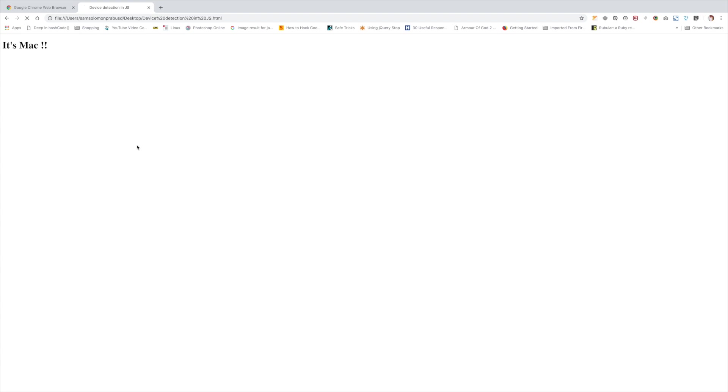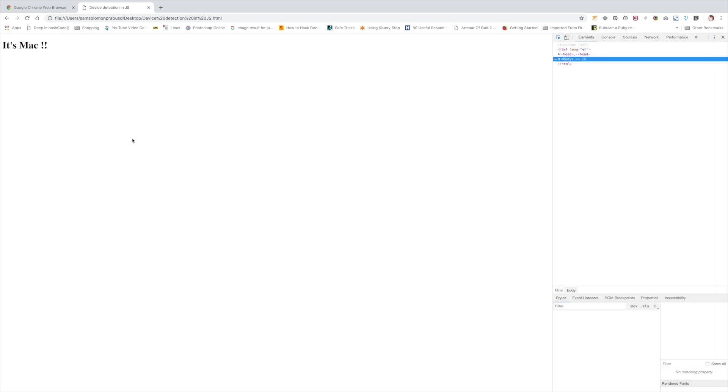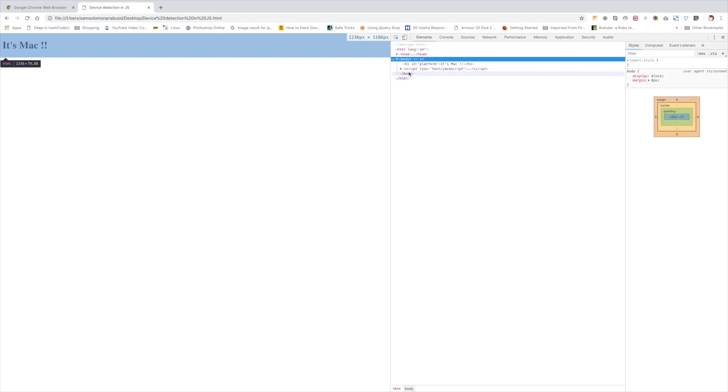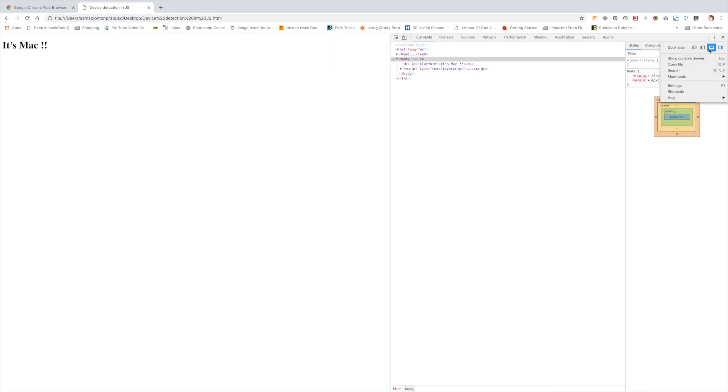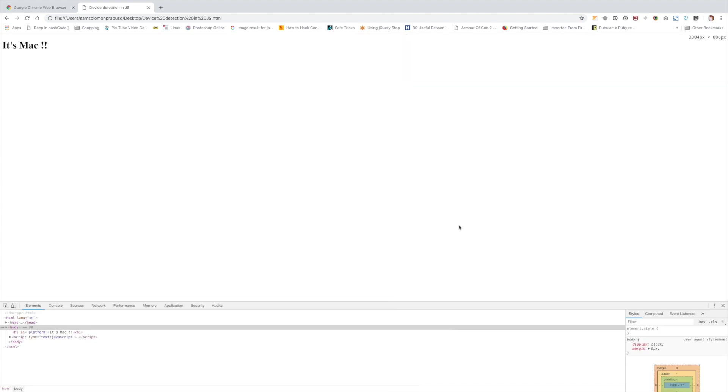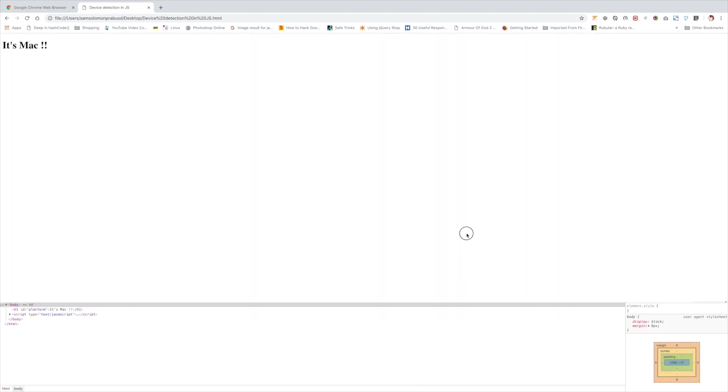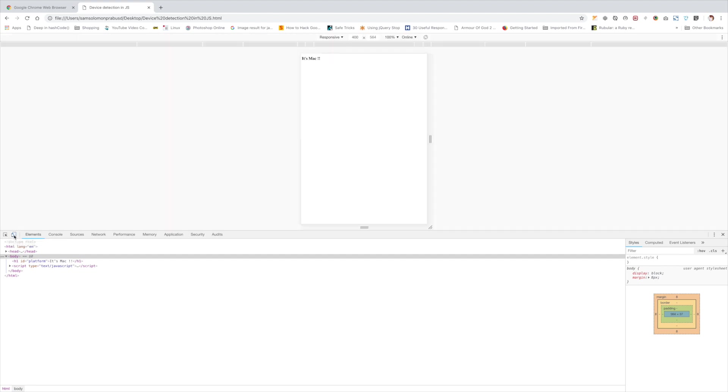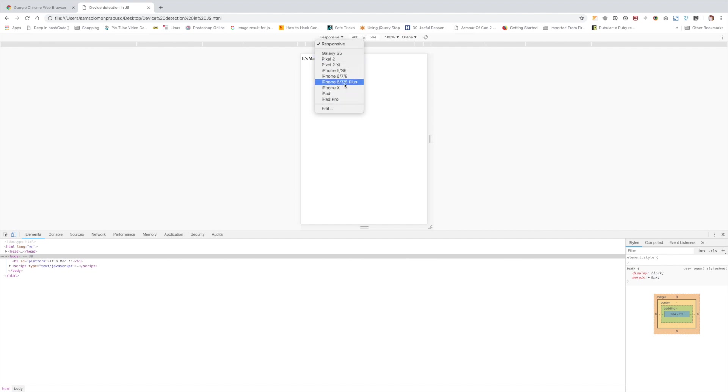It's showing it's Mac now we need to test whether it works for iPhone and iPad. So I open console command shift C on Mac and let me dock it at the bottom and search for this button toggle device toolbar and hit the button. And you will get these options so you can change the devices here.